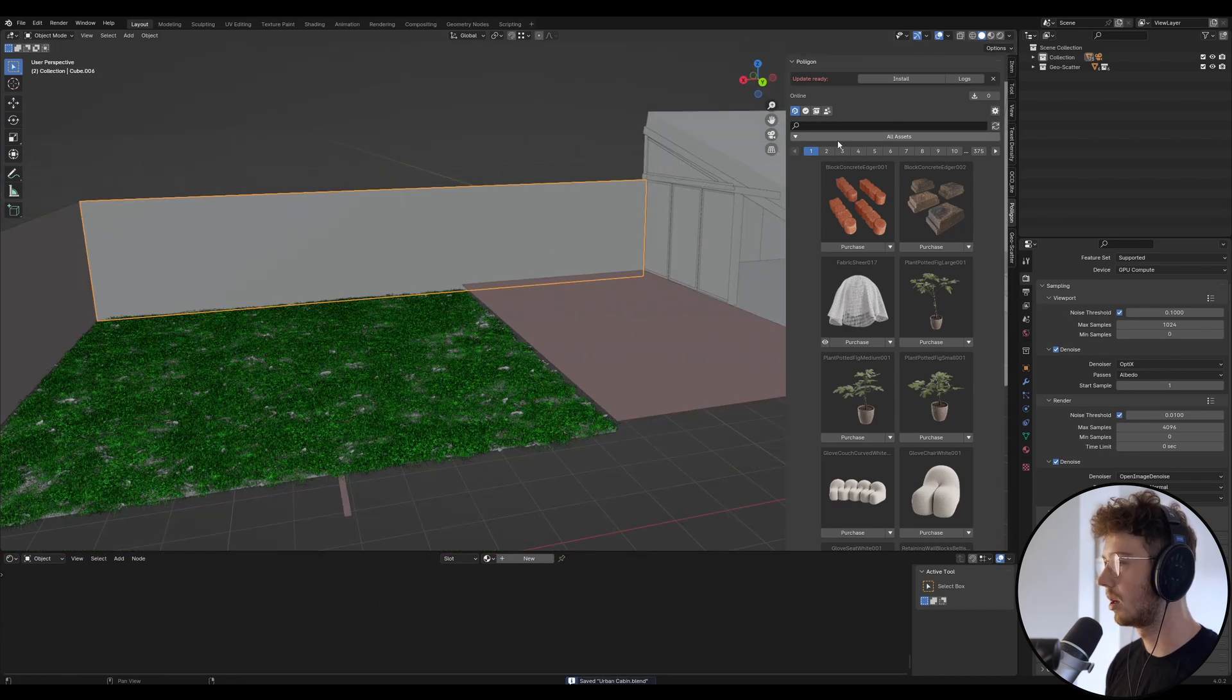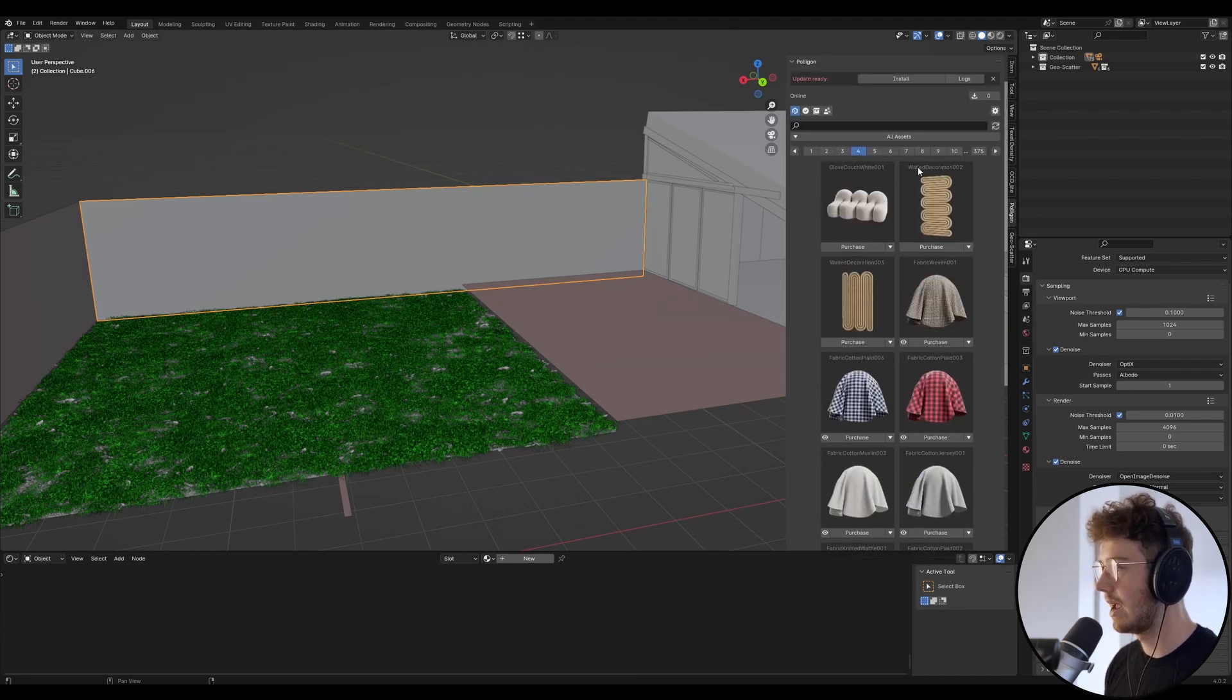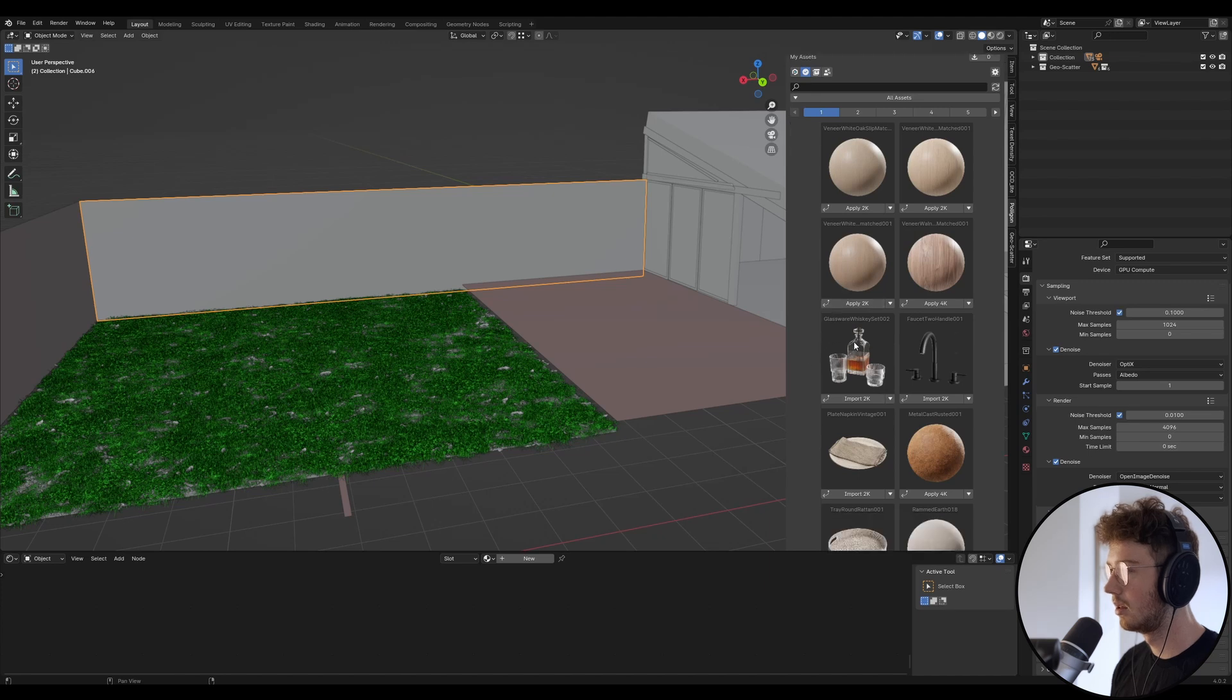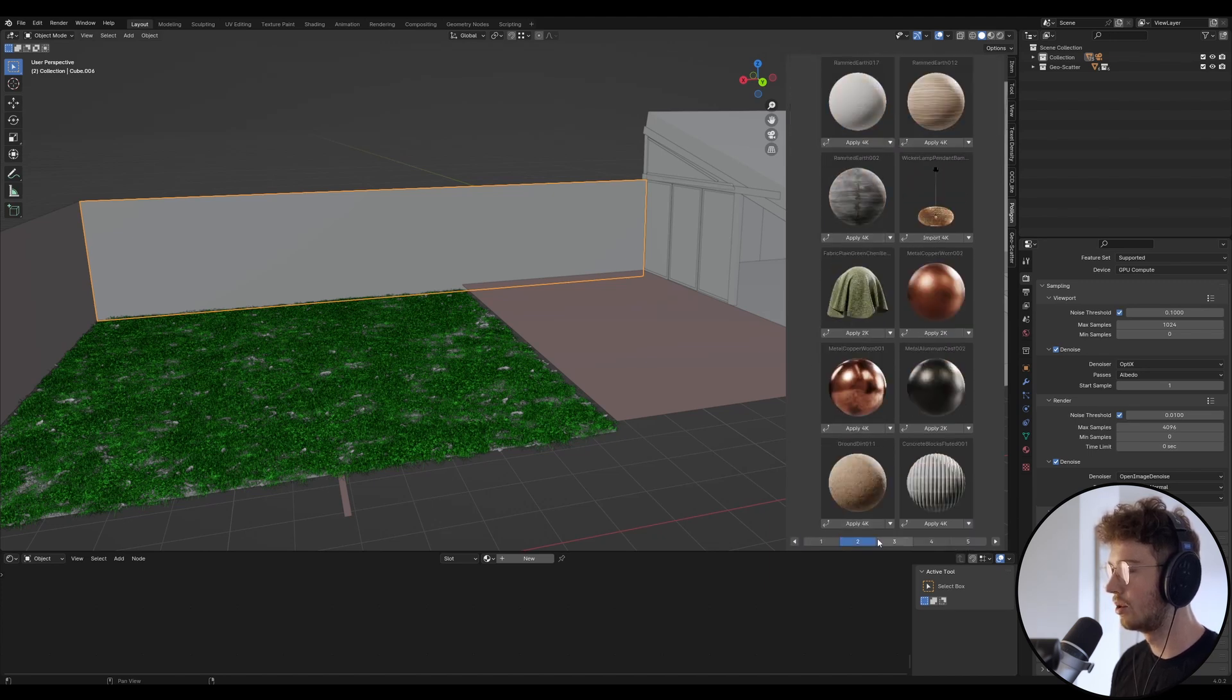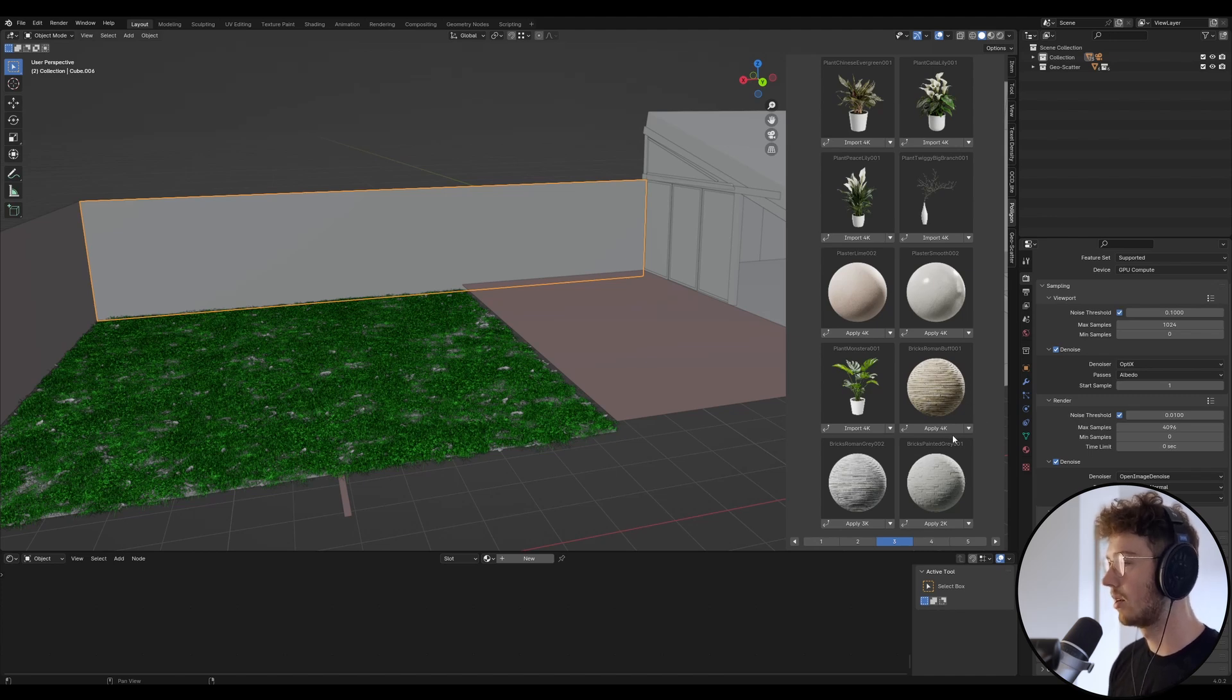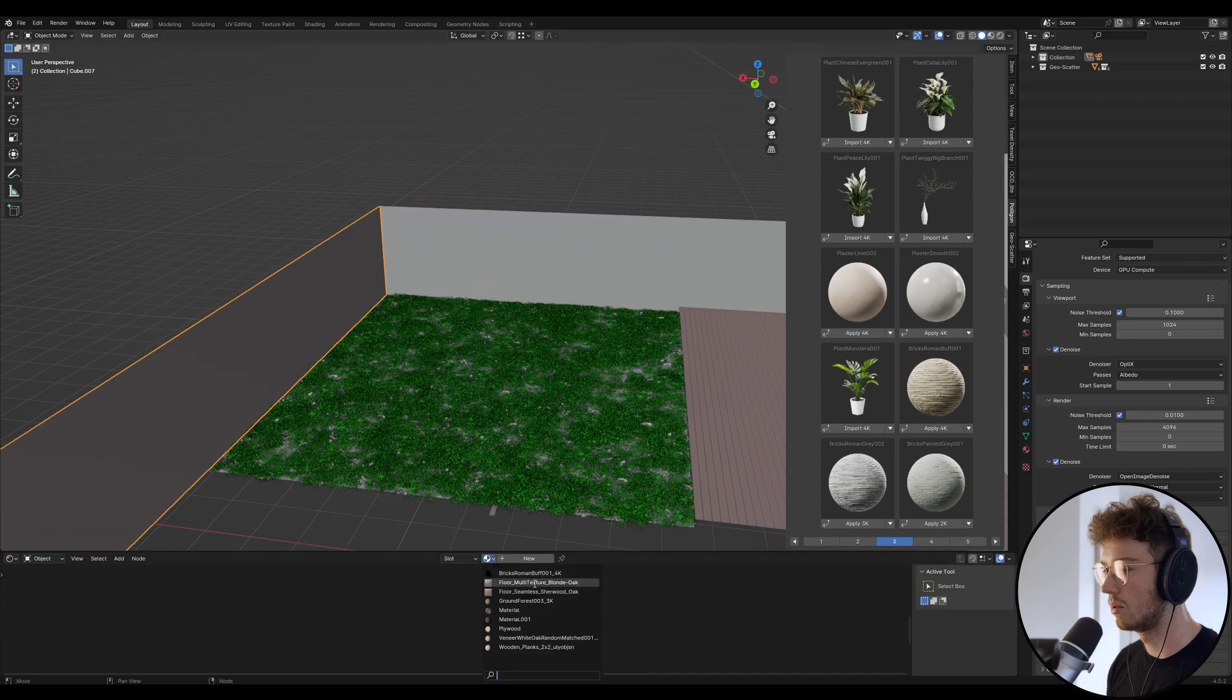So if we go across to Polygon, by the way, I've got a link in the description if you want to check it out. And if I go to my collection, I've got quite a few here. And there's two brick materials that I've used quite a lot that I find are really good. I think the Roman buff one might be quite nice because the inside is quite warm and I don't want it to feel too cold outside. So let's just apply this one to this as well.